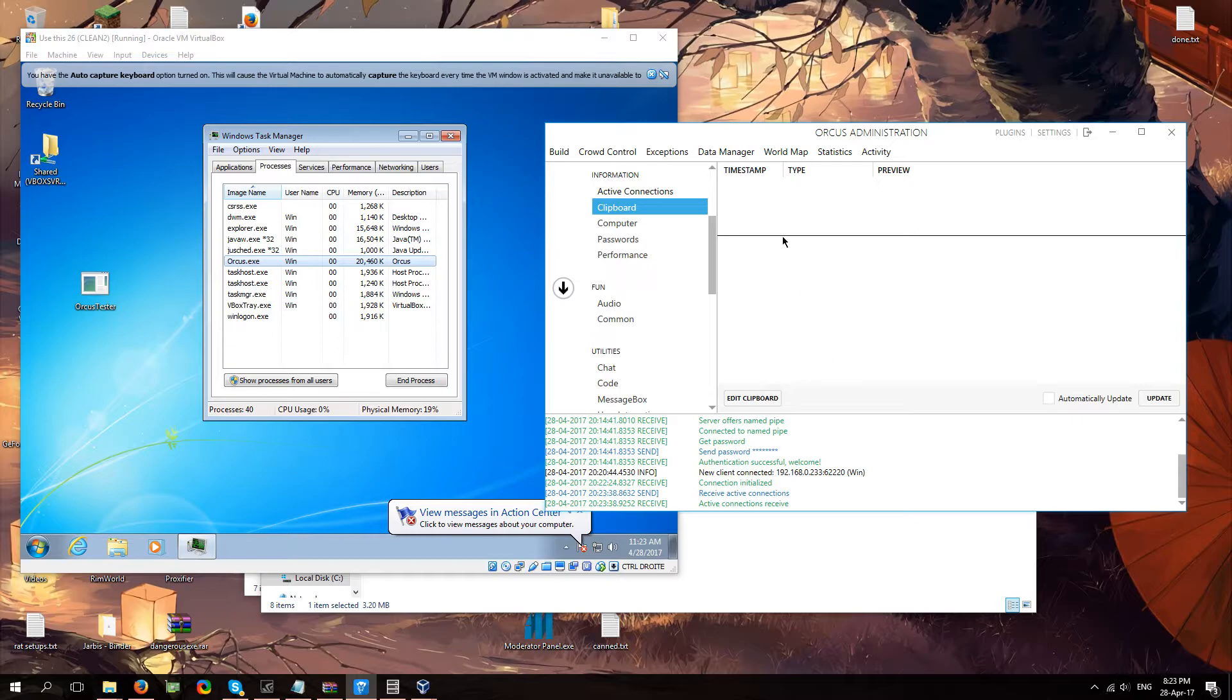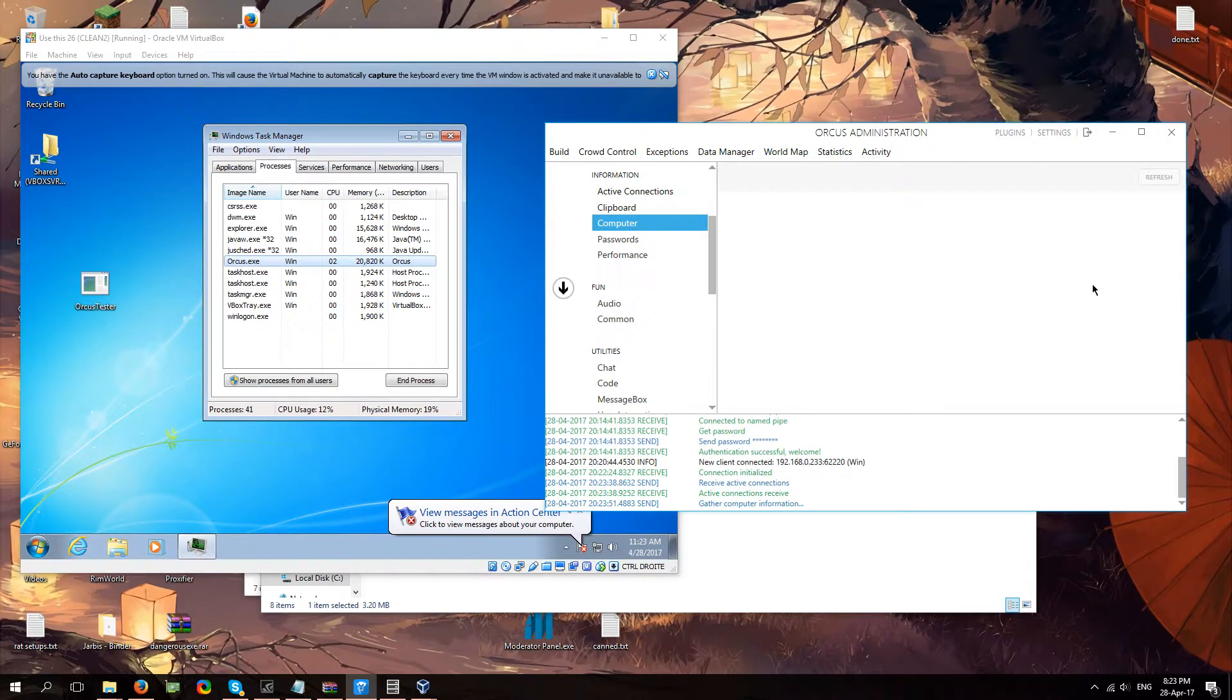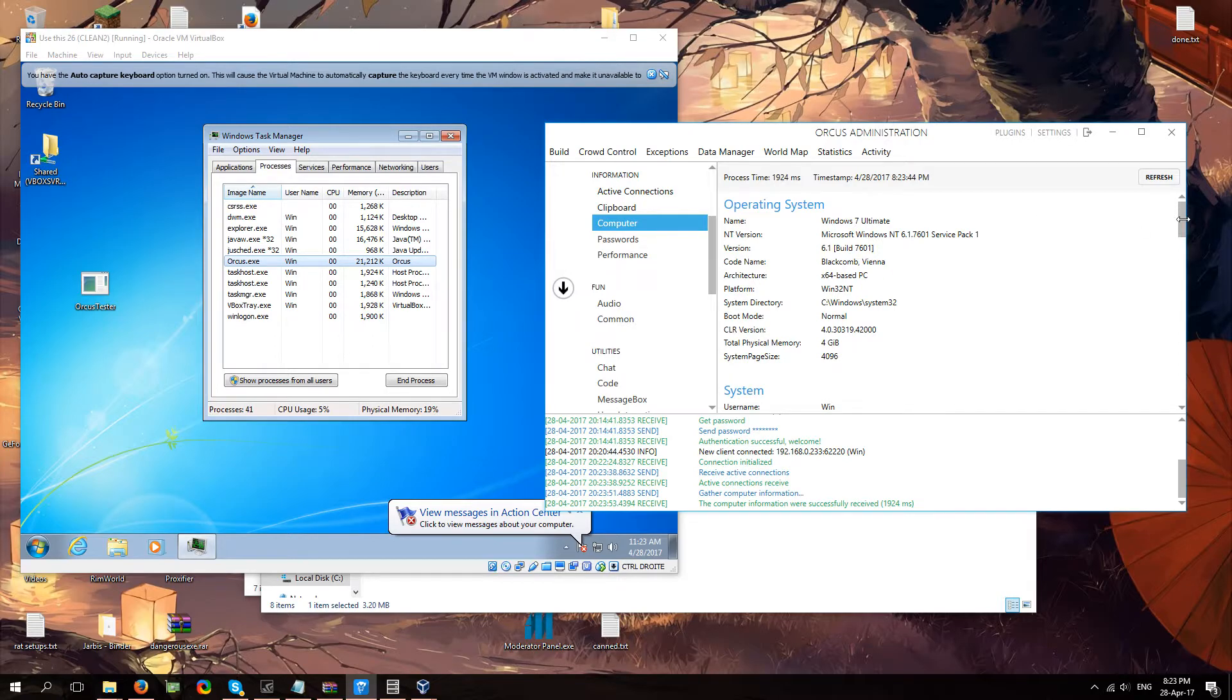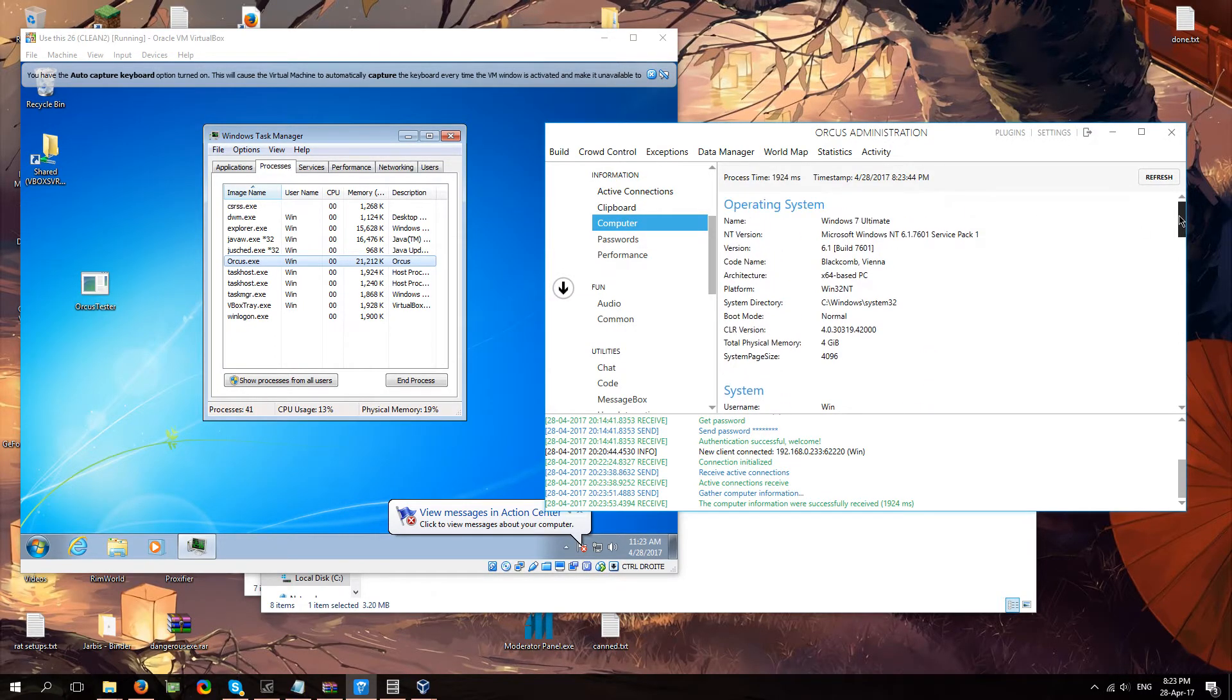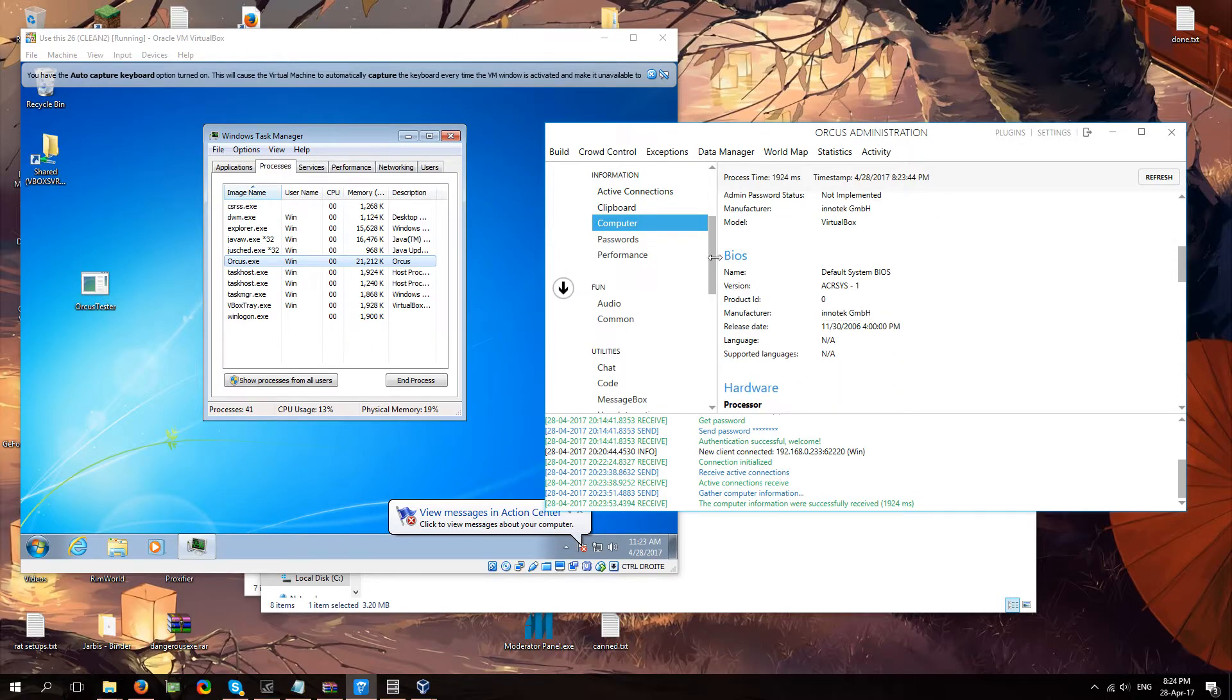Computer. Refresh. I mean all of this is really simple guys. There's nothing really standing out. Just some system information. Operating system information. The bios.